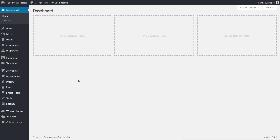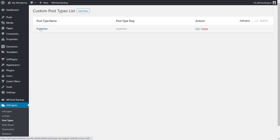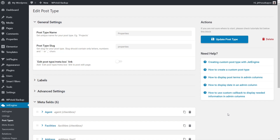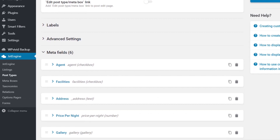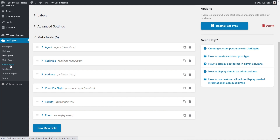So let's take a look at how we would set something like this up. Coming into JetEngine, let's look at our post types. I've got a properties post type, and you can see it looks very similar to what you'd expect from JetEngine — we've got custom fields like agent, facilities, address, and so on.